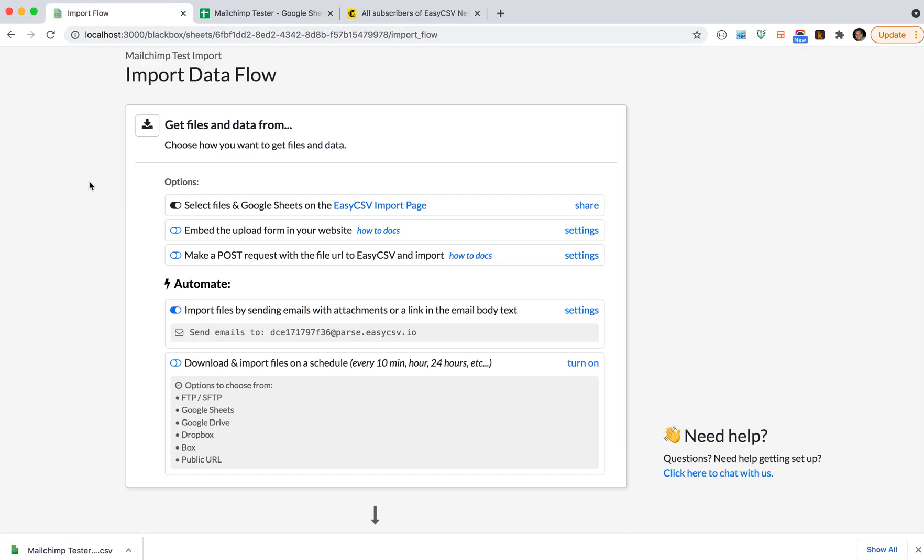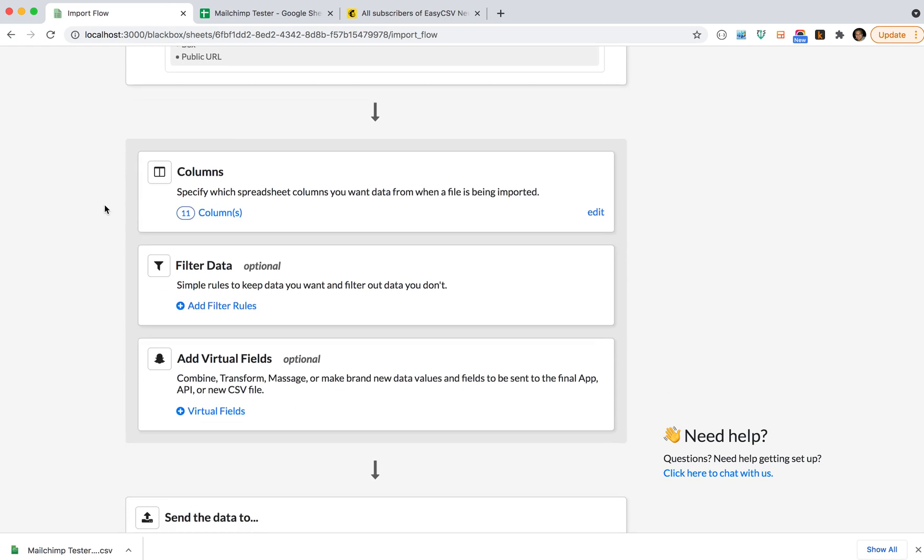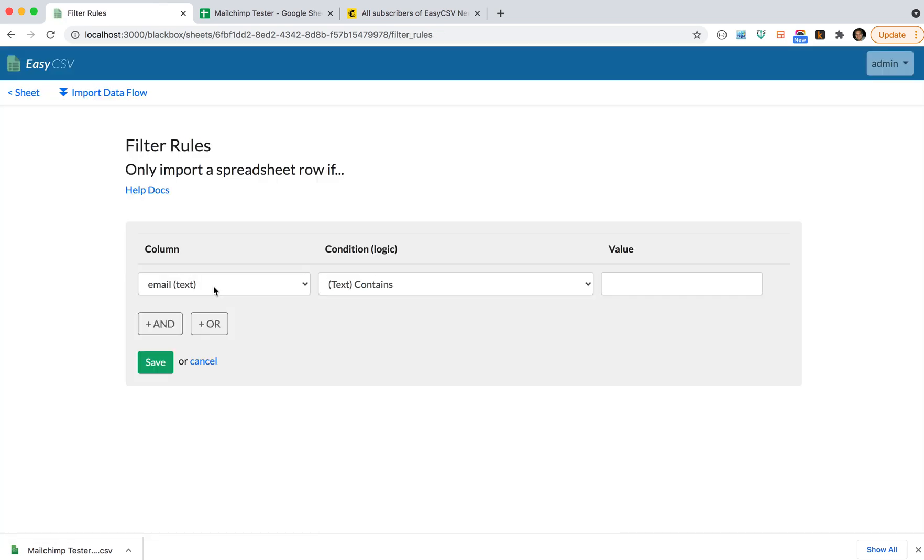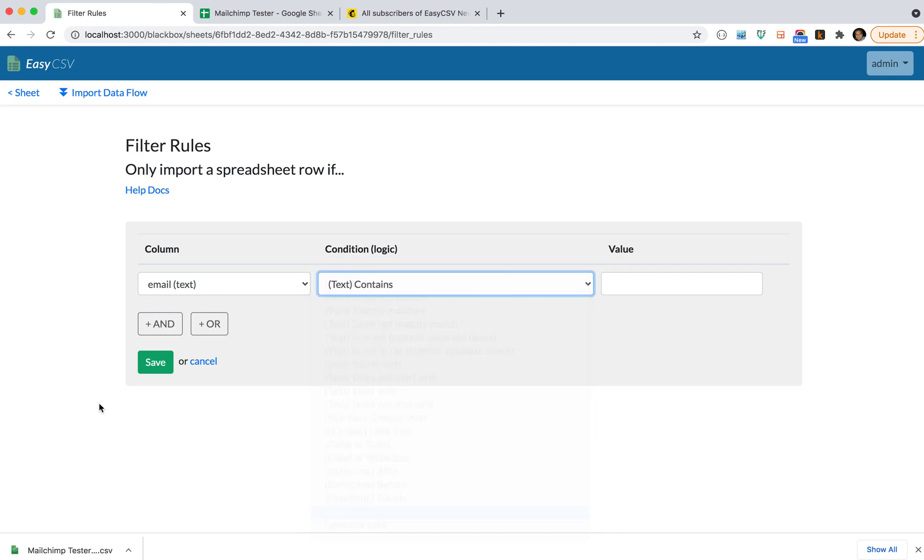Today we're just going to do the manual drag on the page. Then it talks about the columns you want. You can filter out bad data if you want. Let's say email must exist for it to import. If you save this rule, only rows that have the email set will be imported.